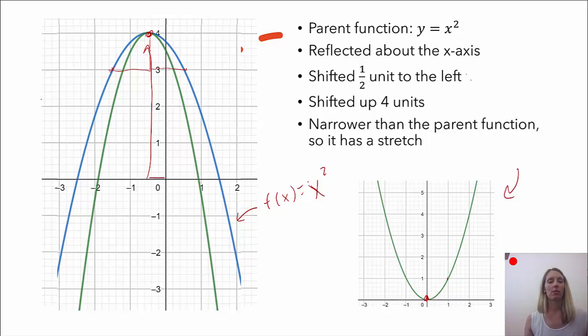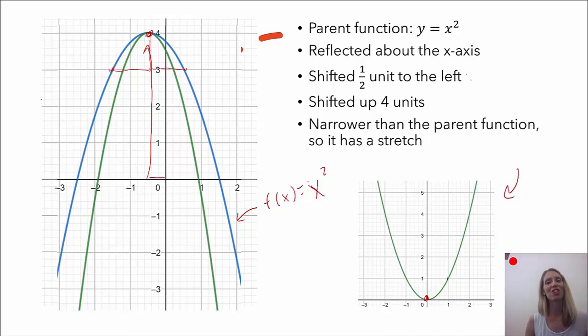And those are just some examples of describing transformations of parent functions. Thank you for stopping by.